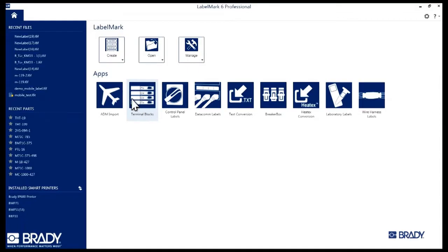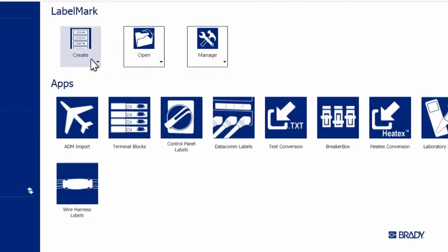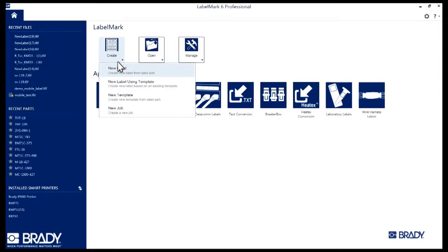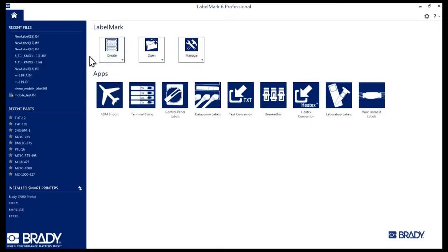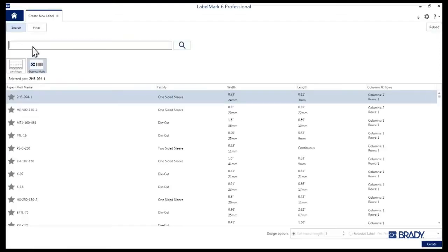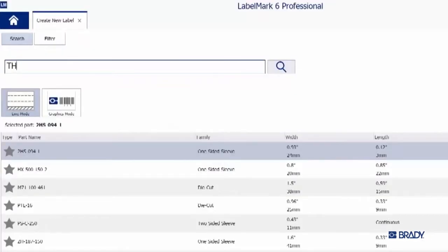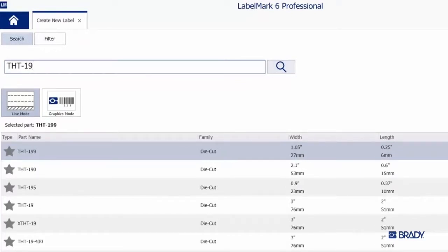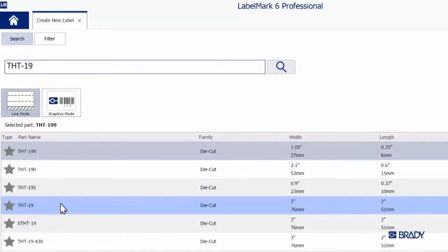With LabelMark 6 open, click on the Create button and select New Label. For this tutorial, we'll be using THT-19 material. So in the new window that opens up, type THT-19 in the search bar. The list below will filter as you type, so just select THT-19 once it pops up.